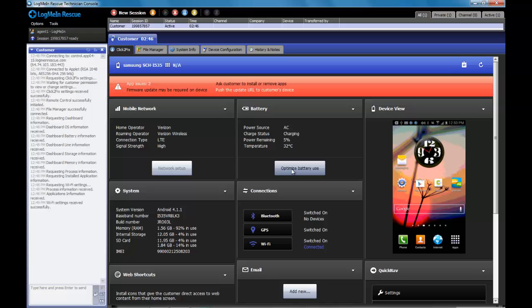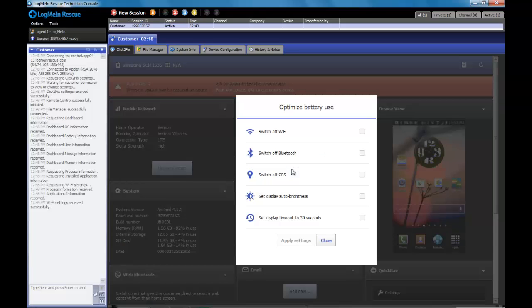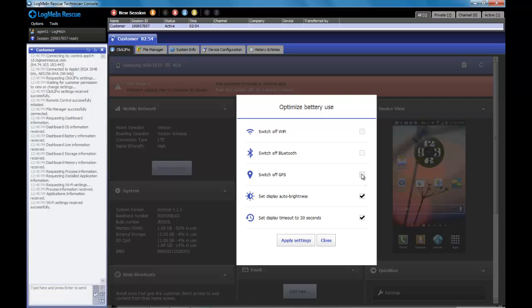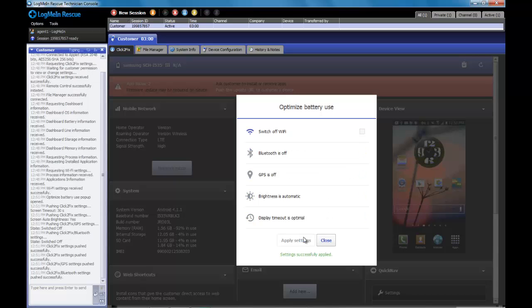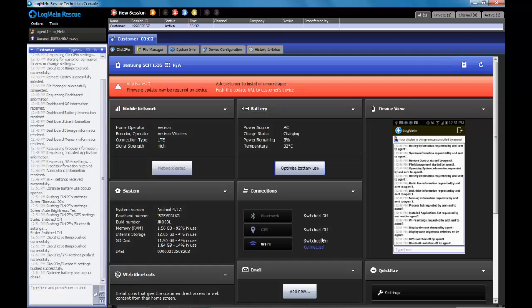The battery information gives me some general information about the battery. But then it also allows me to push some quick fixes for some of the most common battery issues. I can turn off radios. I can turn on automatic brightness. I can make the display timeout sooner. I can push those settings with a single click right down to the device.